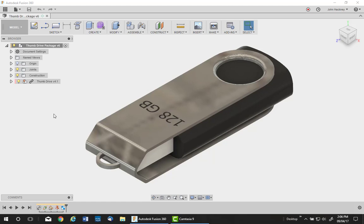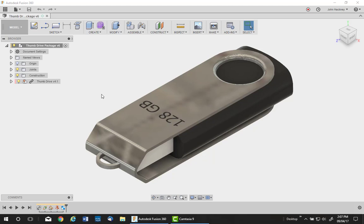An often overlooked area in design in Fusion 360 is the surface environment. Today what we're going to do is make a plastic shell enclosure for this thumb drive so it can be mounted to a piece of cardboard. We'll use the surface environment for this task.